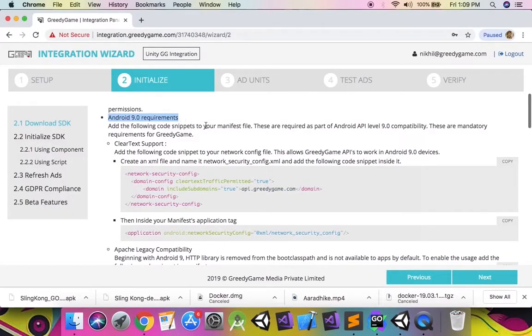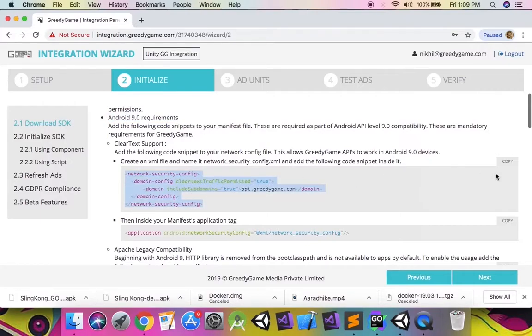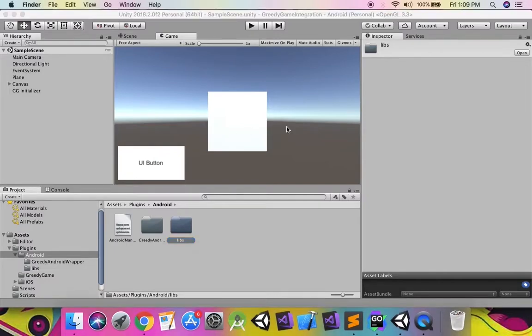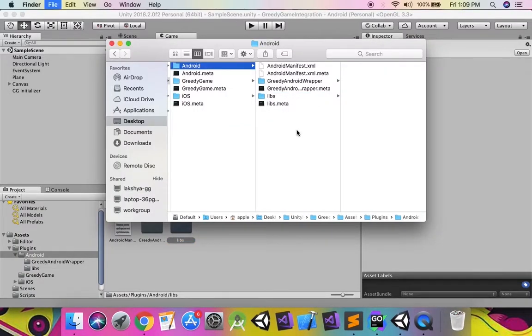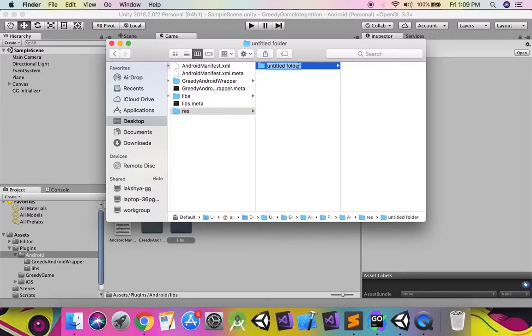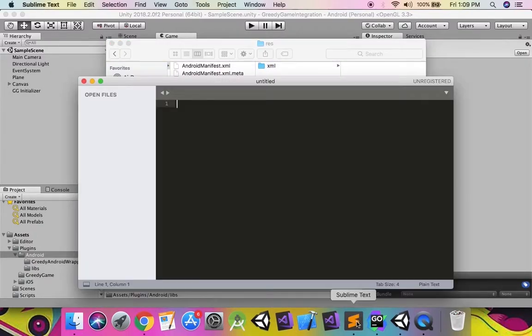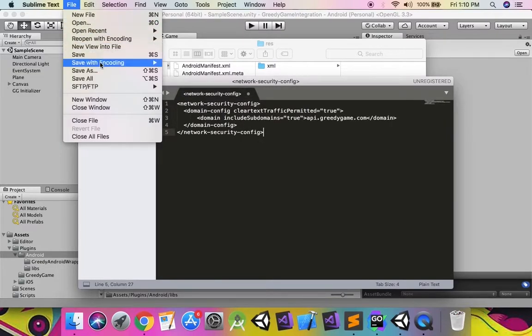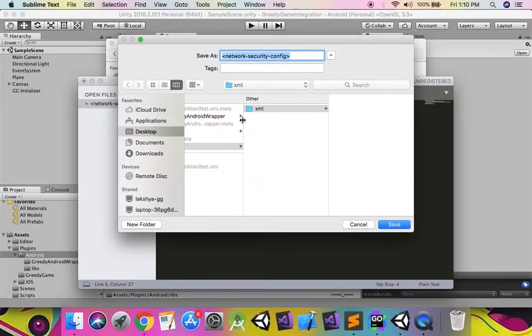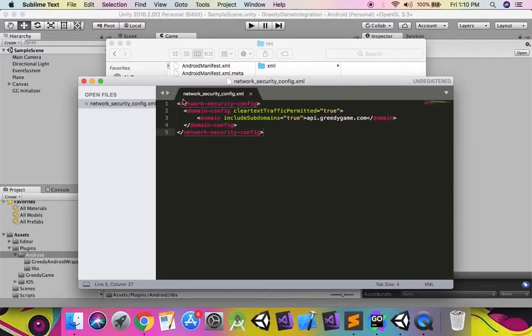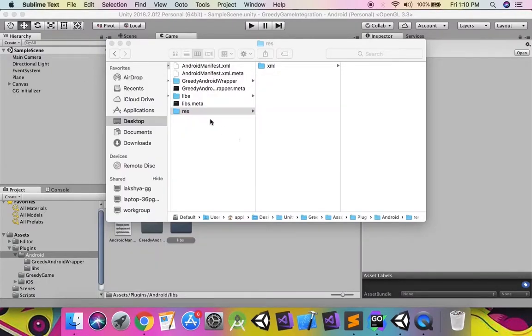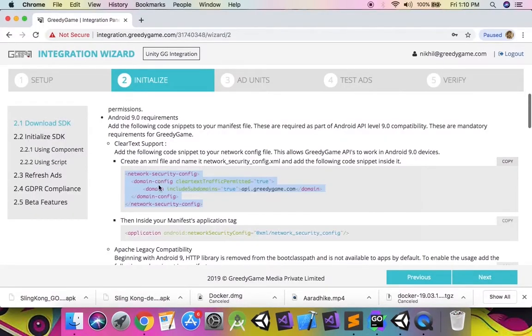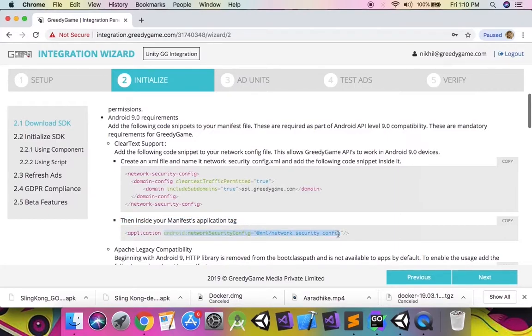For the native ads to run on Android OS 9, in the resources folder, create a new folder named XML folder, in which create a new XML file and name it network_security_config.xml. In this XML file add the network security config code snippet that you can find on the integration panel. Once this is done, declare the network security config XML file in the manifest's application tag.